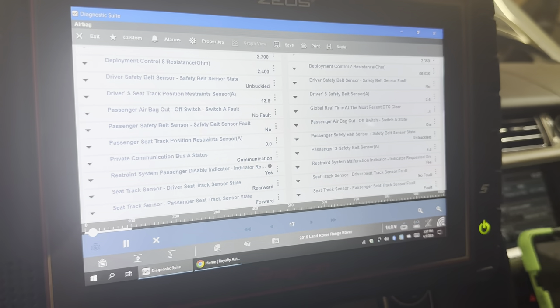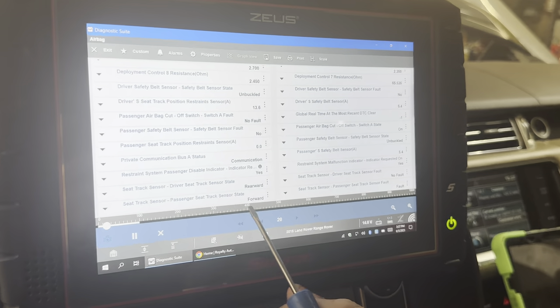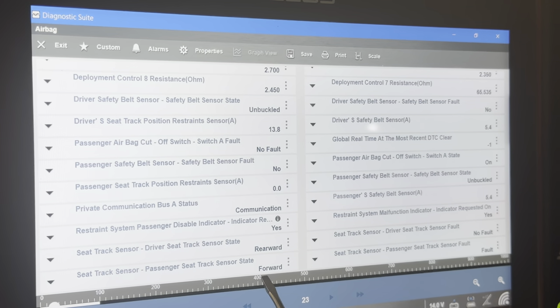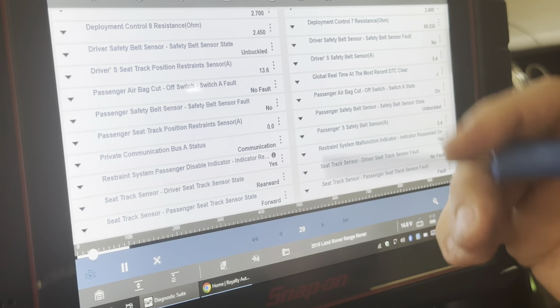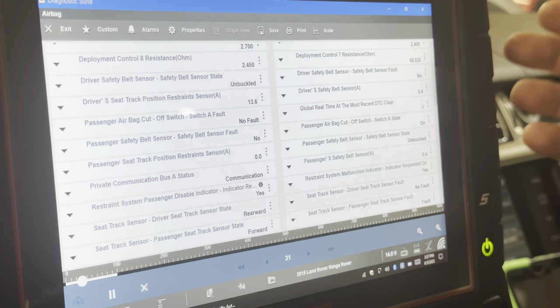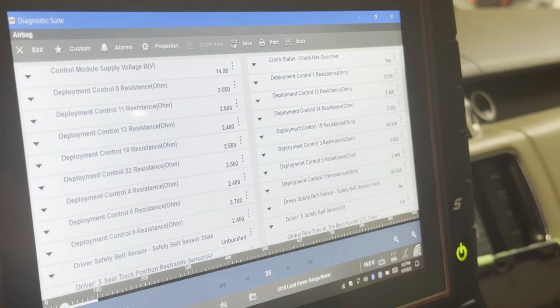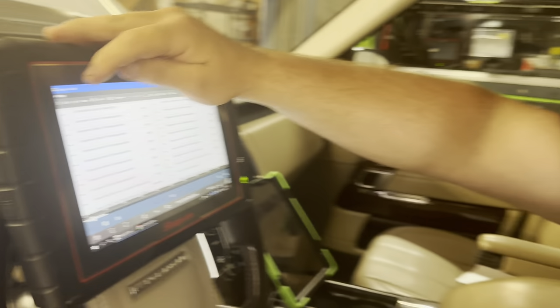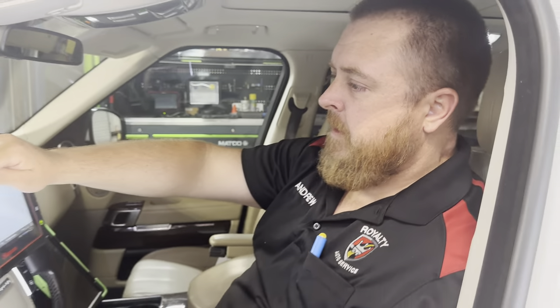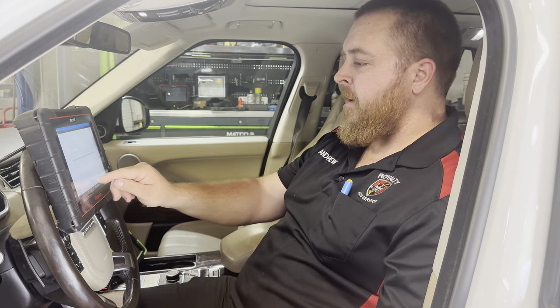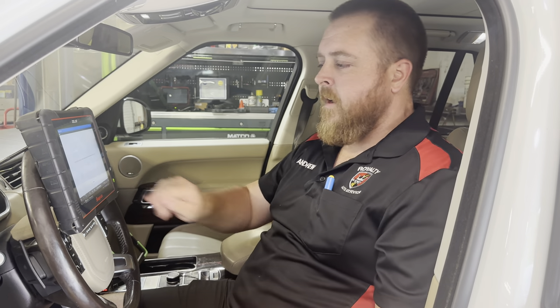Looking down through here, we've got a seat track sensor on the passenger seat reading forward, but the passenger seat is in the rearward most position right now. The driver's seat is in the rearward most position as well. So that sensor is not working either, which the fault codes kind of indicated in their definition. Those are the two things that stand out to me. I'm going to go look up those codes since I don't deal with airbag fault codes on a daily basis.